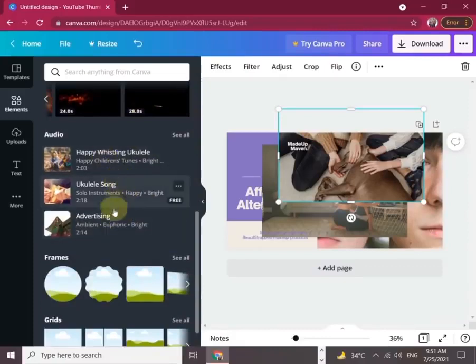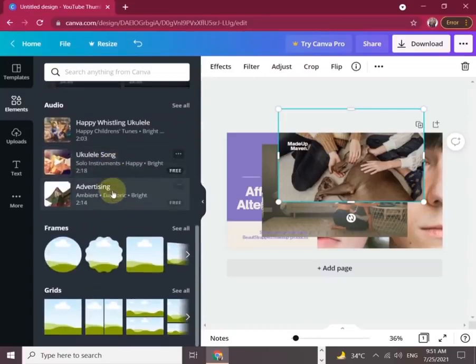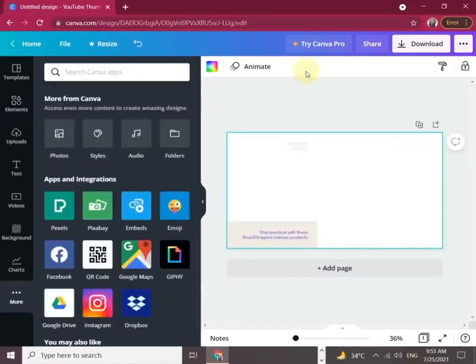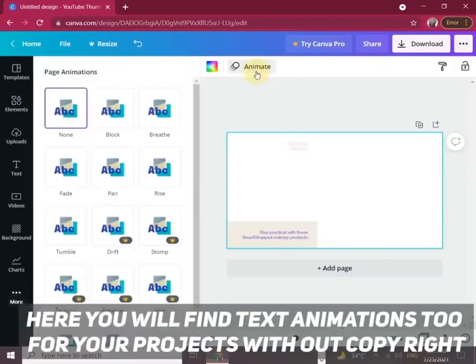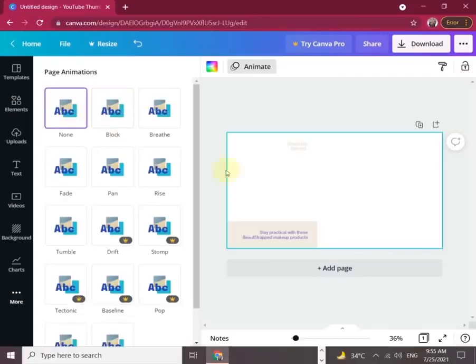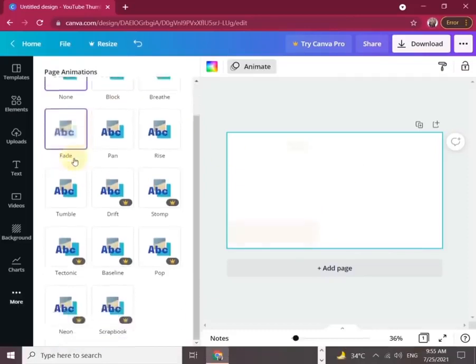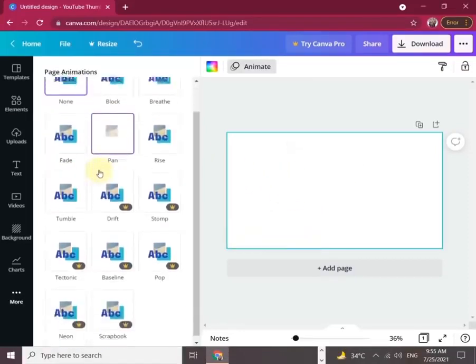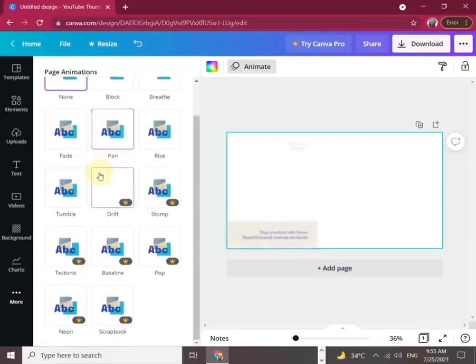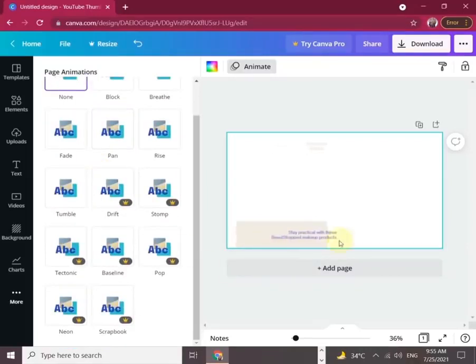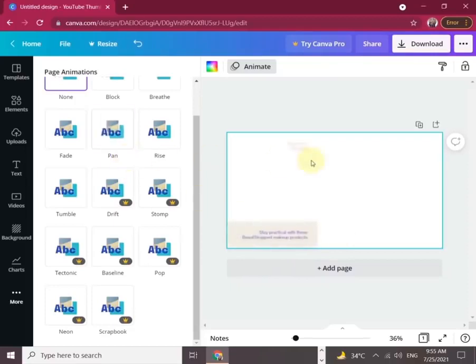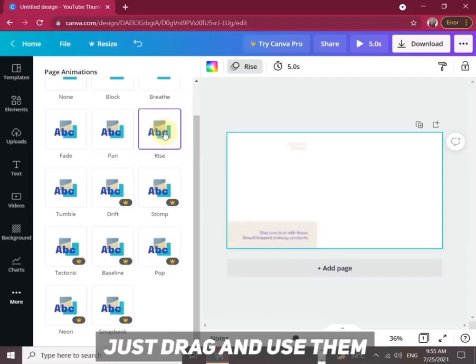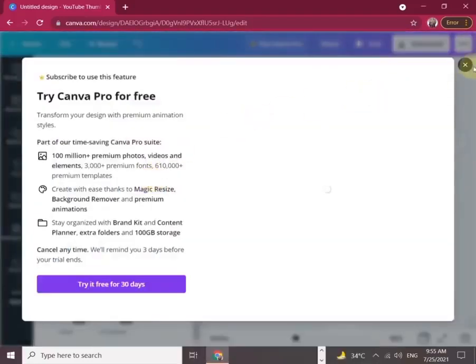Let's scan through the audios. You must check the audios—you will love them. Check the frames and grids. Here you will find text animations too for your projects without copyright issues. I already showed you a lot of options here. Just drag them and use them as you want.